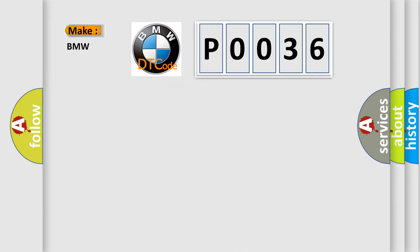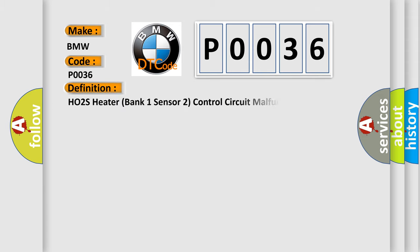So, what does the Diagnostic Trouble Code P0036 mean specifically for BMW car manufacturers?